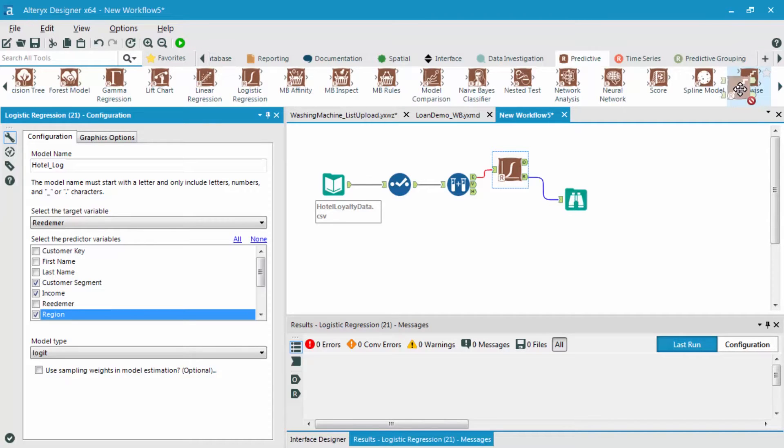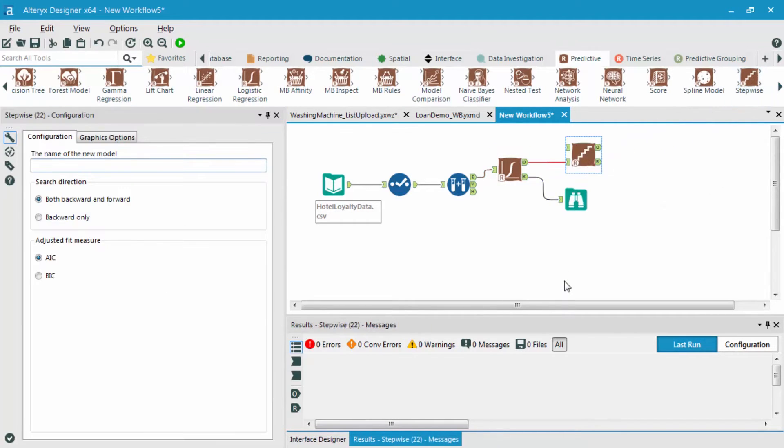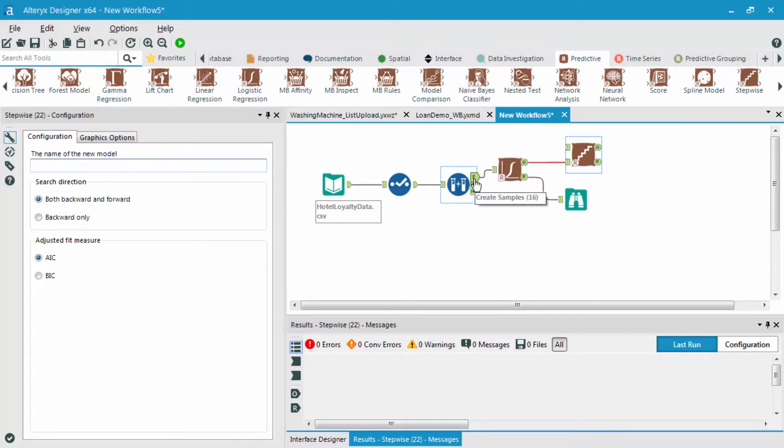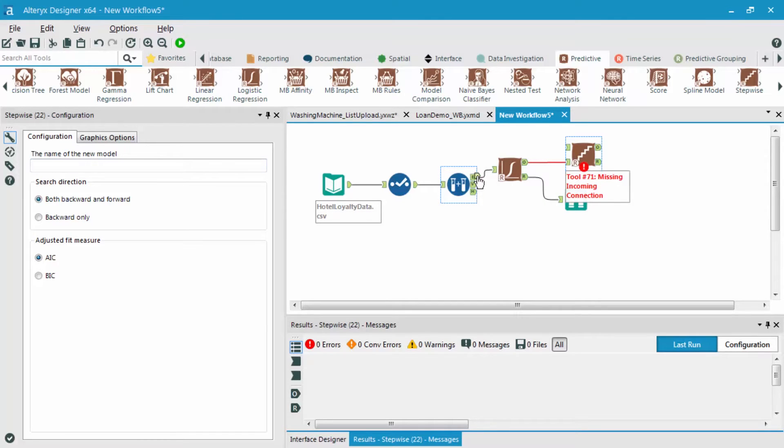And now what we're going to do is throw in a stepwise tool. The stepwise tool takes one input from the logistic regression model object, and the other input from our original estimation data set.